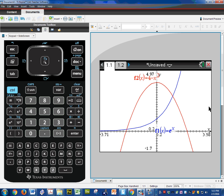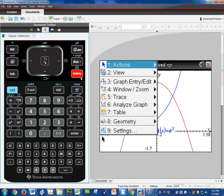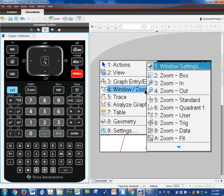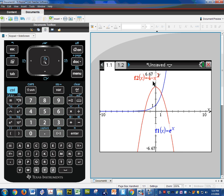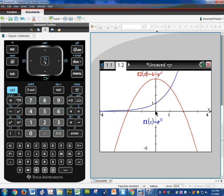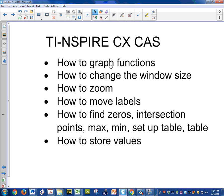Let's say I made a mistake and I'm not happy with this. I could go Control Undo. Or here's a great feature: hit Menu, Zoom, Standard — option 5. What that does is reset it back to 10 on the left, 10 on the right, and I think 6.6 on the top and bottom. And there's my original graph again. So we've talked about how to graph functions, how to change the window size, and how to zoom.